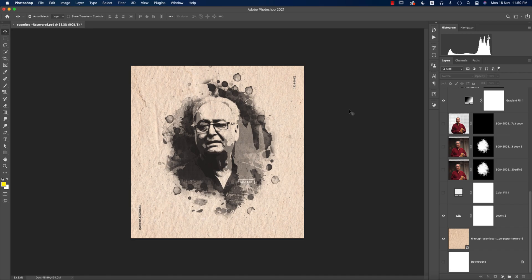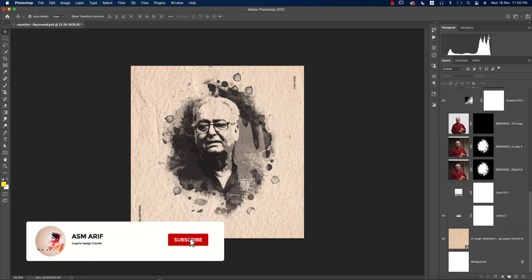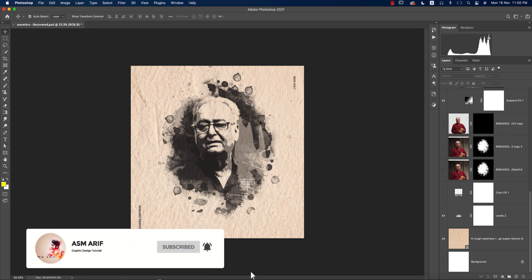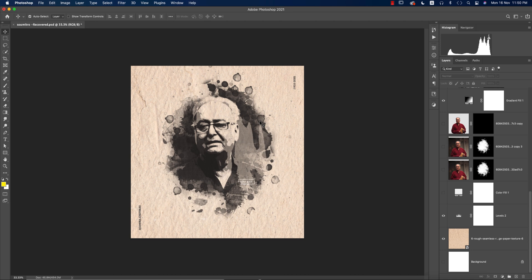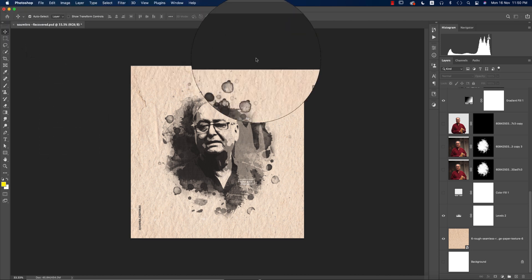Hello everyone, welcome to my new Photoshop tutorials. Today I'll show you this type of effect in Photoshop 2021. If you are new to my channel, please subscribe and hit the bell icon for new notifications — amazing tutorials are coming next.